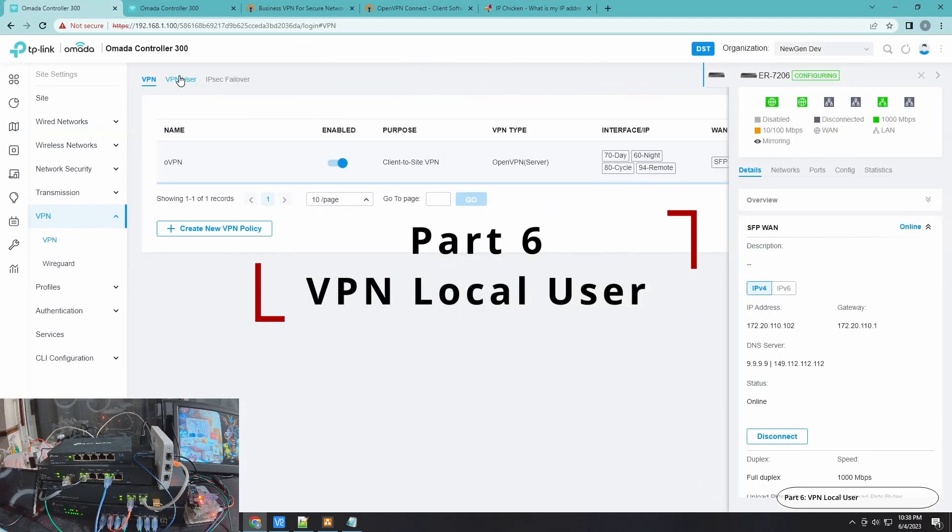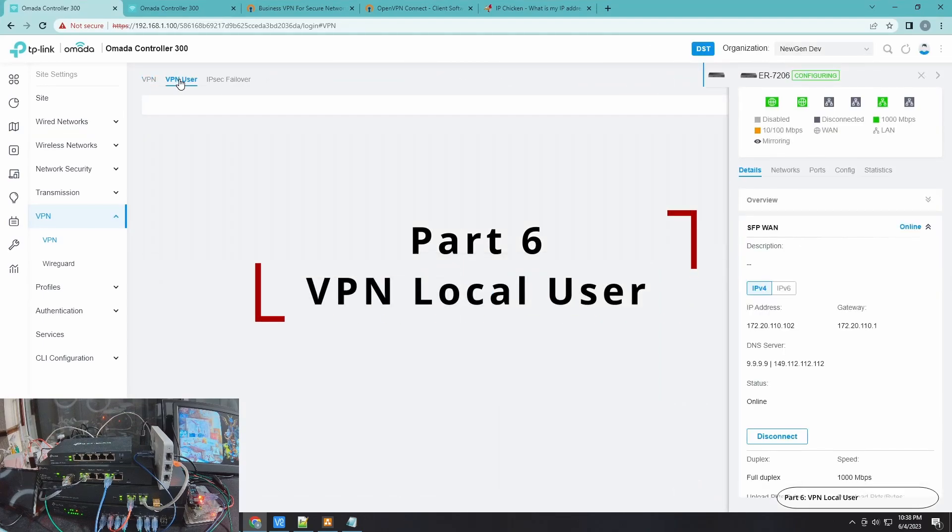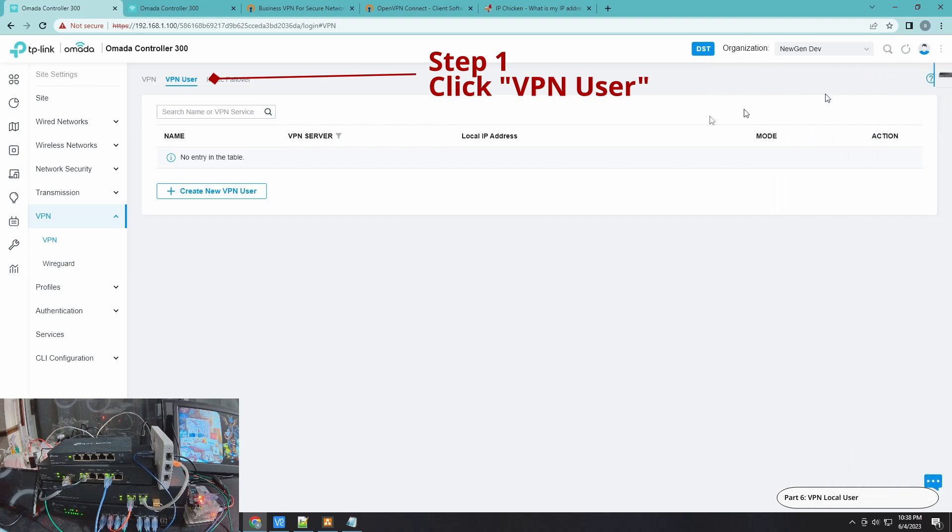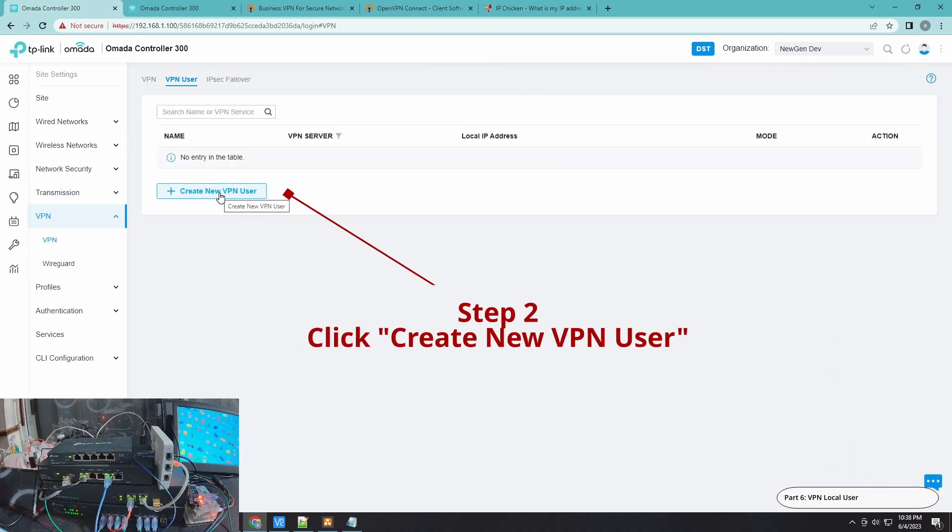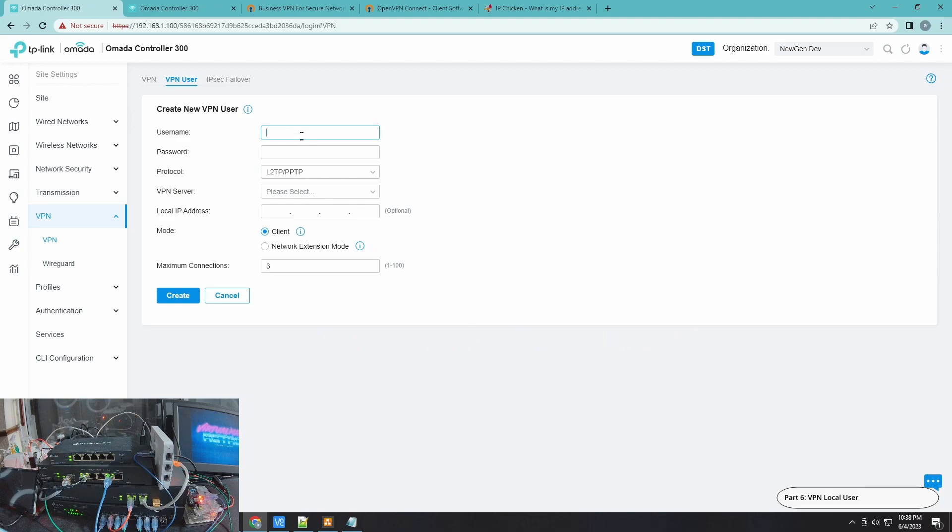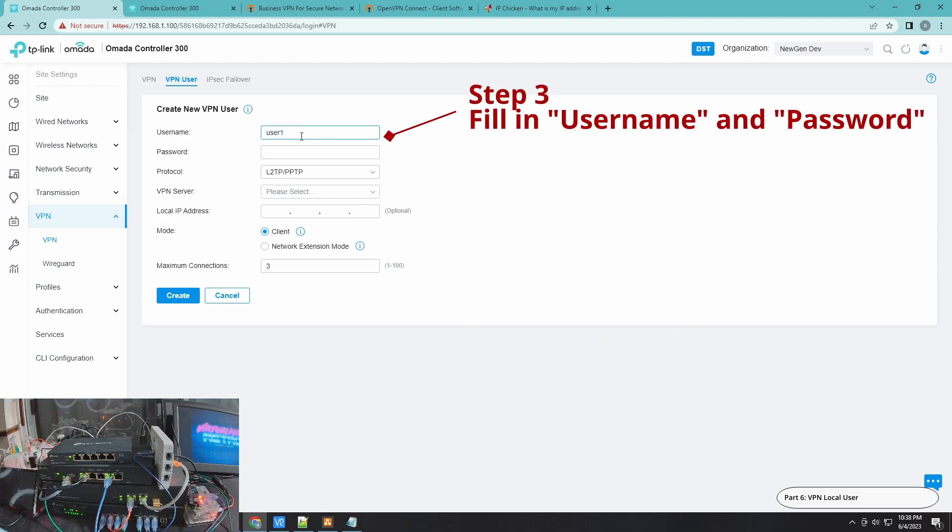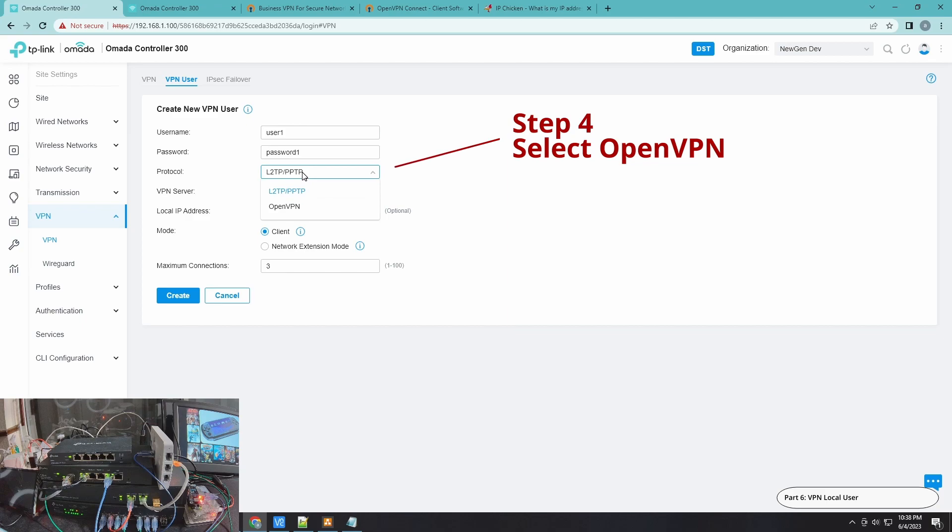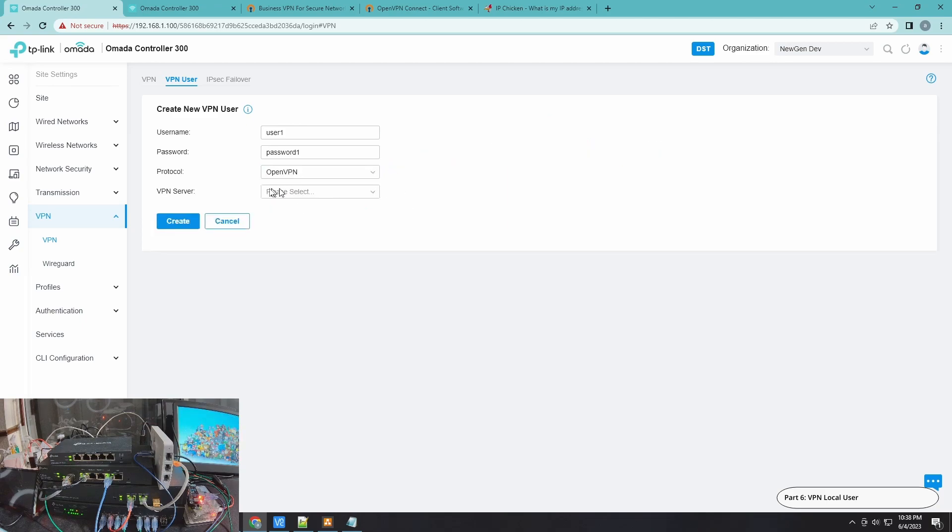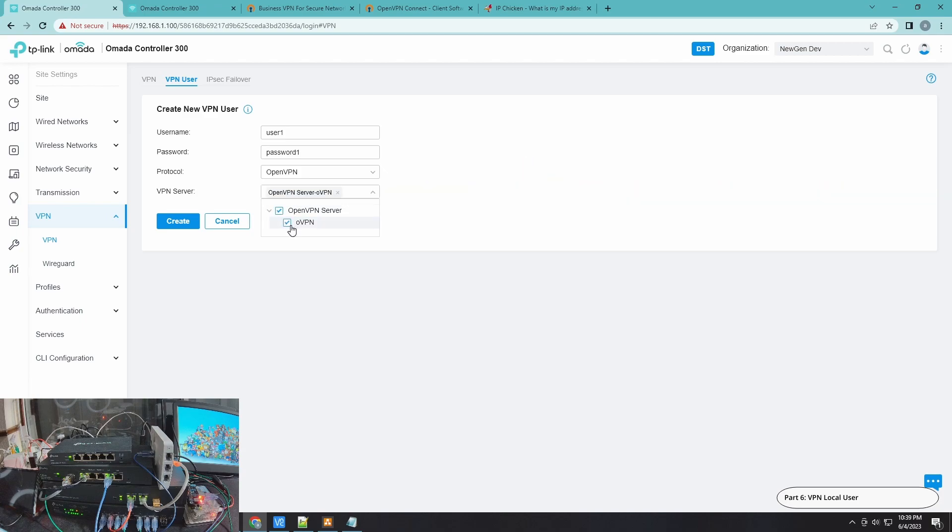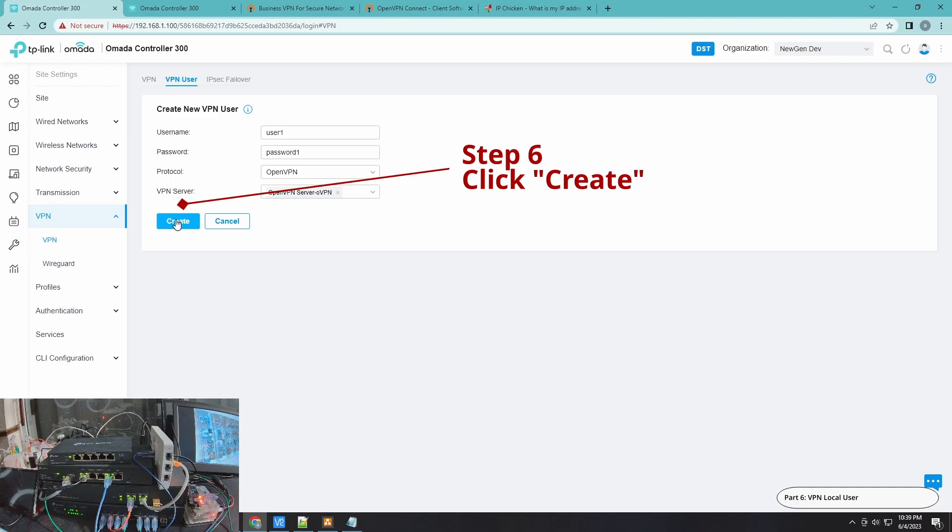The next step is to create a user, so VPN user. Let me close this one, click Create New VPN User. Then let's do user1 and then password1. For your own use case scenario, make sure the user and password is secure. This one is for demonstration purposes only. For the protocol, use OpenVPN. For the VPN server, use the one that we have just recently created. And then Create.